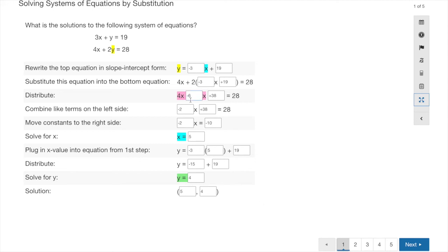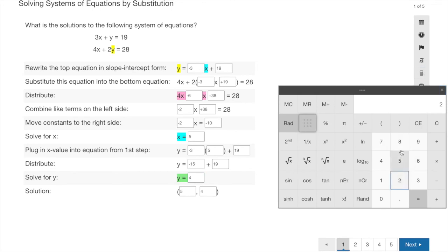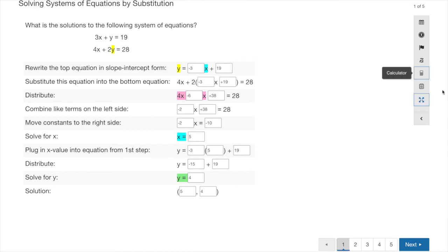This is the way to show all your work while solving the system. Note that answer fields only allow three digits, so if you try to enter more than that, it's likely a wrong answer. If you need a calculator, there's one on the side — you can click it and type in what you need. For example, 28 minus 38 equals negative 10, which is how I got that value.